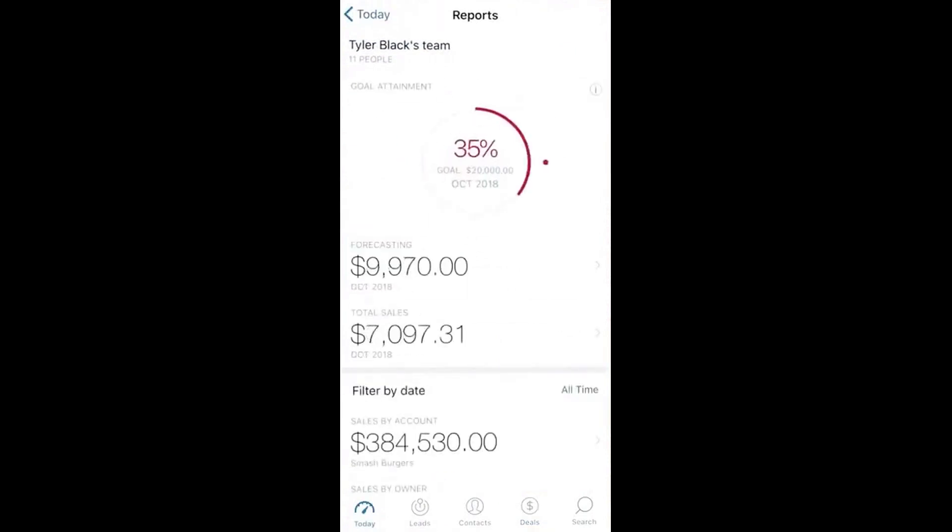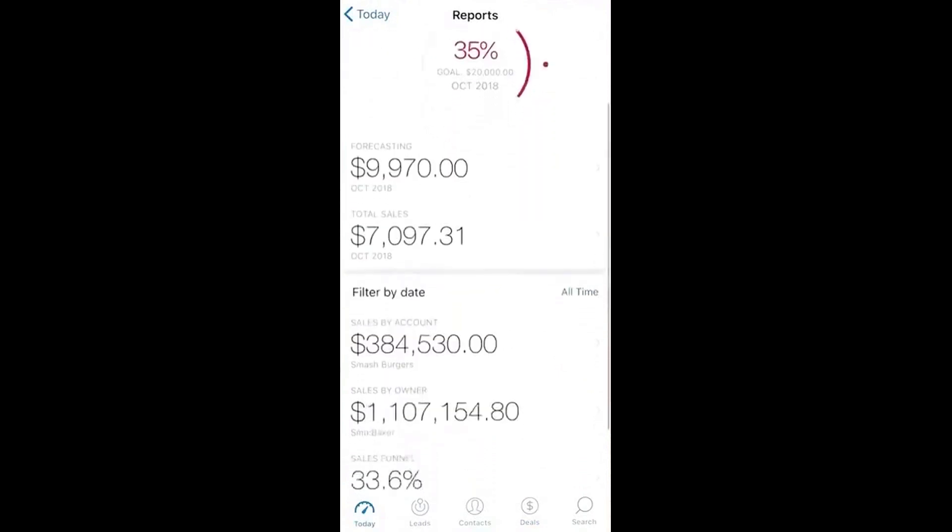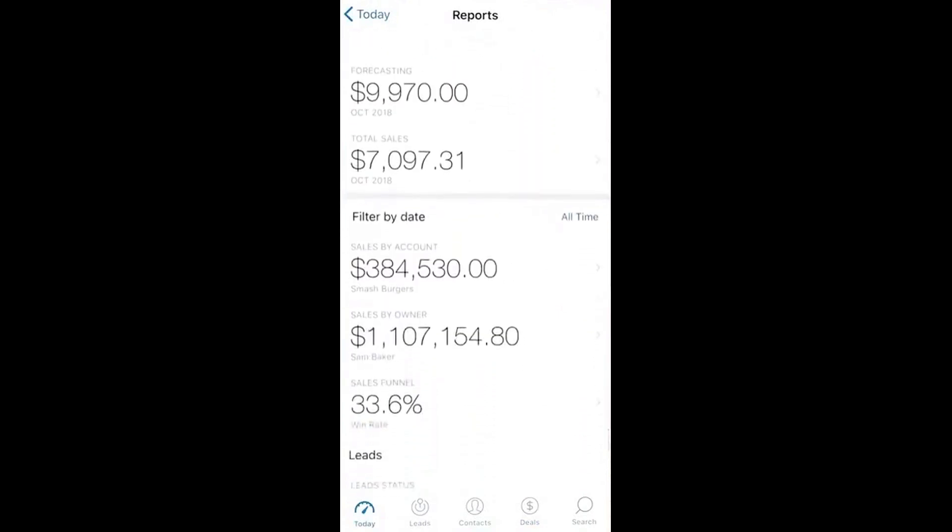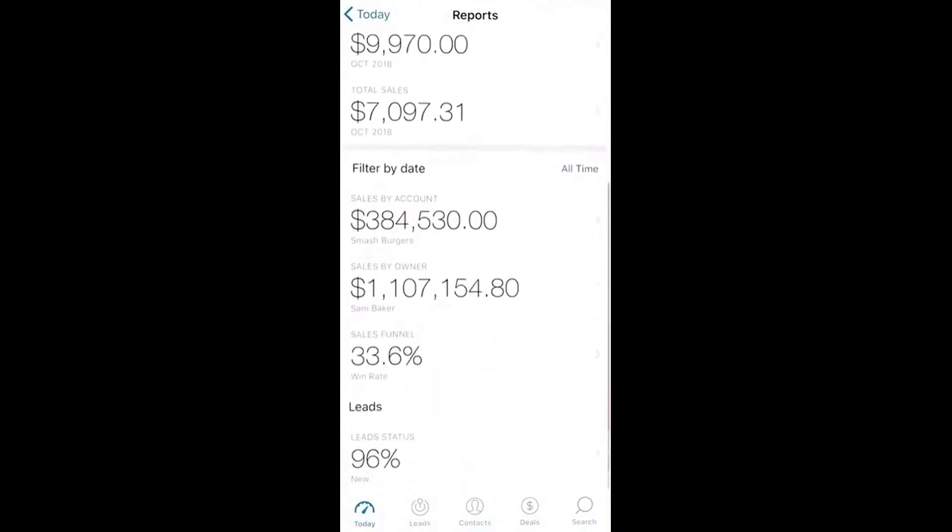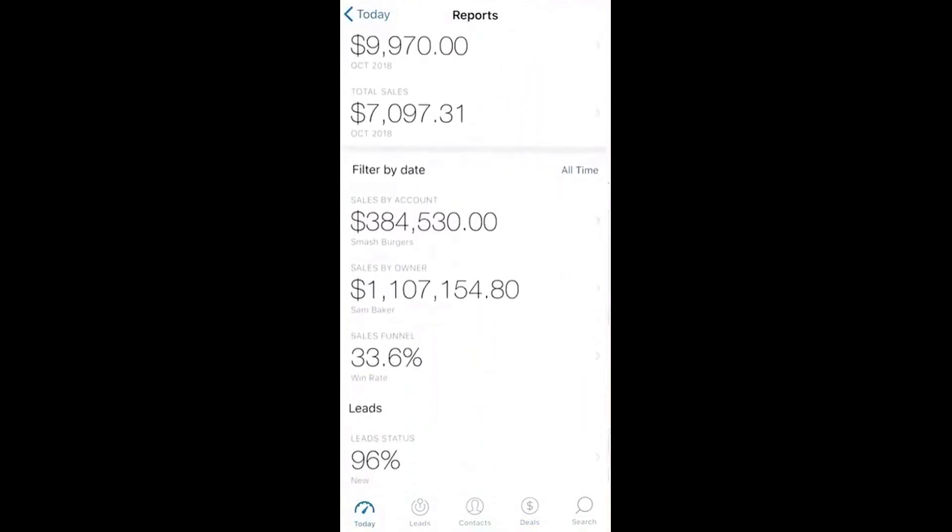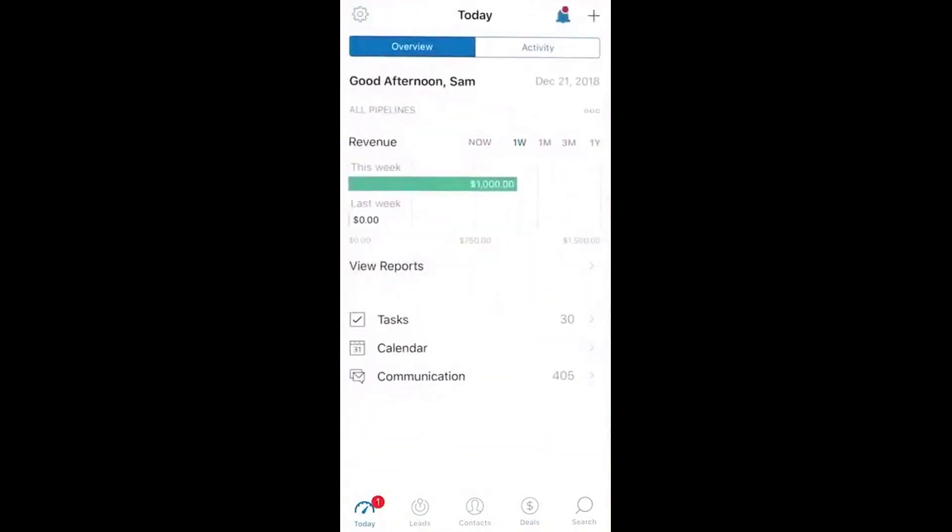In short, Zendesk Sell is a great tool for anyone who needs to manage their sales from anywhere. The mobile app makes it easy to stay connected and productive no matter where you are, and it's available for both iOS and Android.